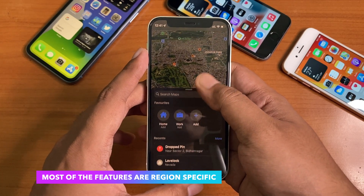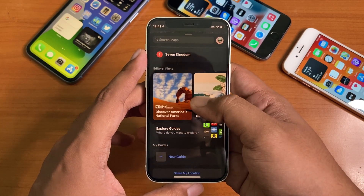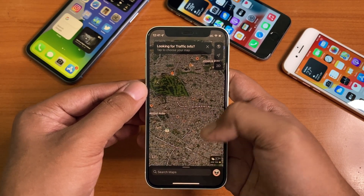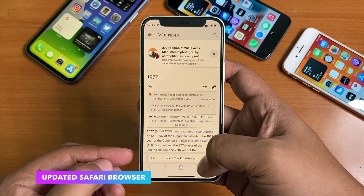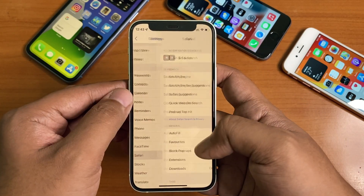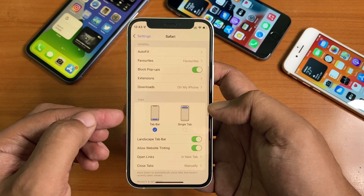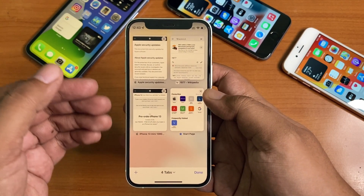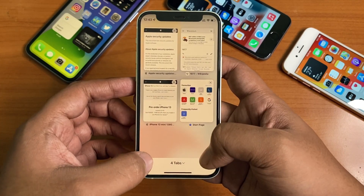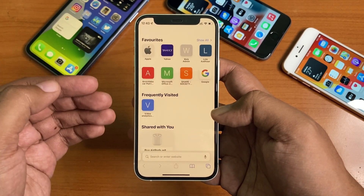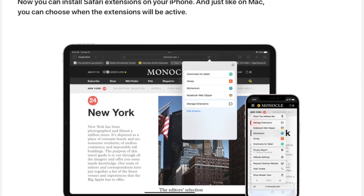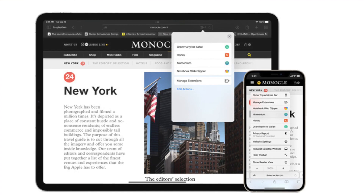Updated public transport experience provides one-tap access to departures near you. An interactive 3D globe shows enhanced details for mountain ranges, deserts, forests, oceans, and more. The Safari browser has changed completely — the address bar is now at the bottom, helping you move between tabs by swiping left or right. If you don't like this, you can change it back to the top from settings. Tab Groups help you save and organize tabs and access them across devices. Tab grid view displays all open tabs at once. The start page can be customized with a background image and new settings including privacy report, Siri suggestions, and Shared with You. Web extensions on iOS can be downloaded through the App Store.